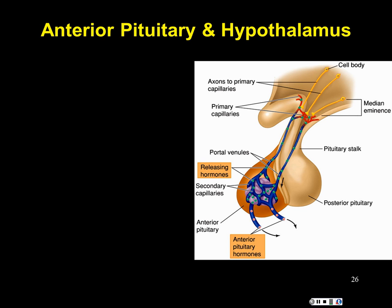TSH clearly targets the thyroid gland, and its effect is to trigger the release of T3 and T4. Because TSH is tropic, we could keep adding lines — thyroxine will also have effects on other tissues. The next hypothalamic hormone is CRH, corticotropic releasing hormone, which is stimulatory for the anterior pituitary to release ACTH, adrenocorticotropic hormone, which targets the adrenal cortex.